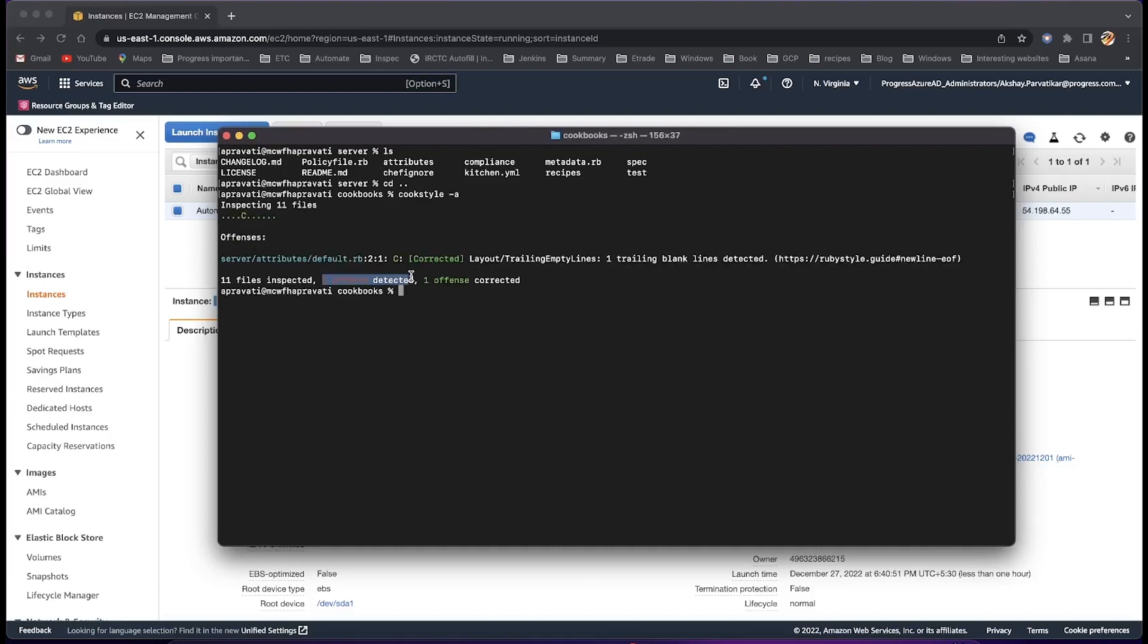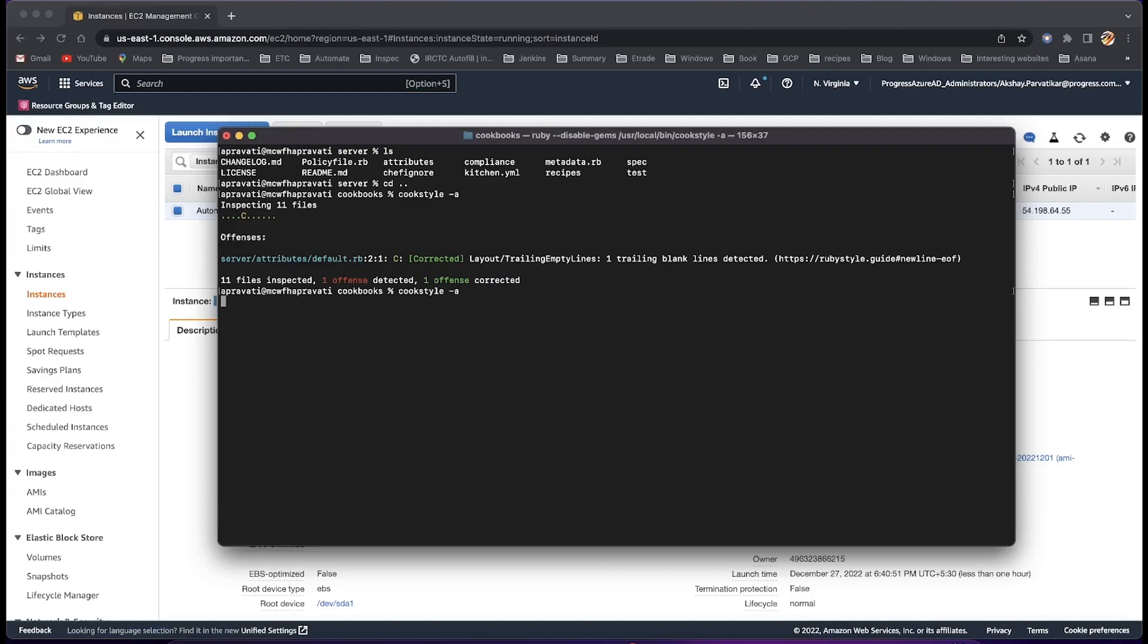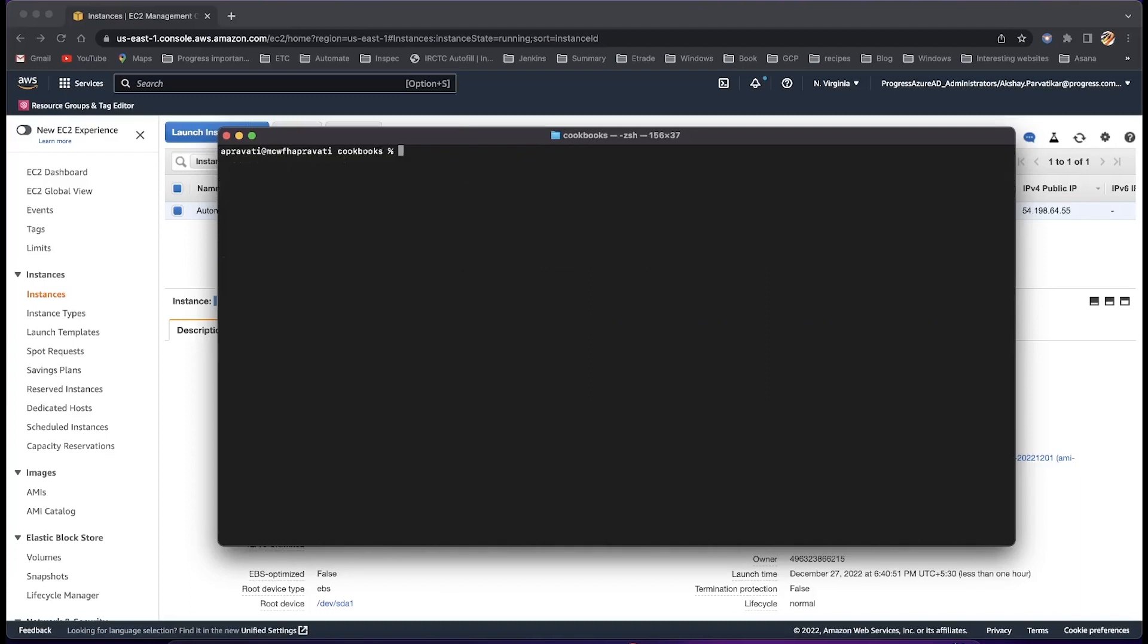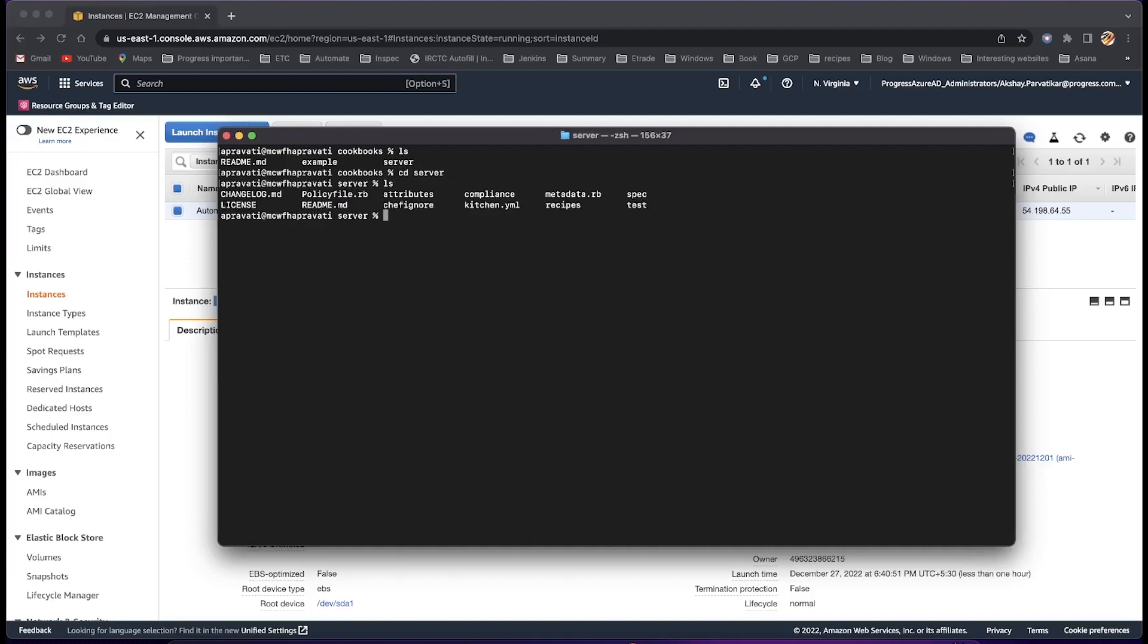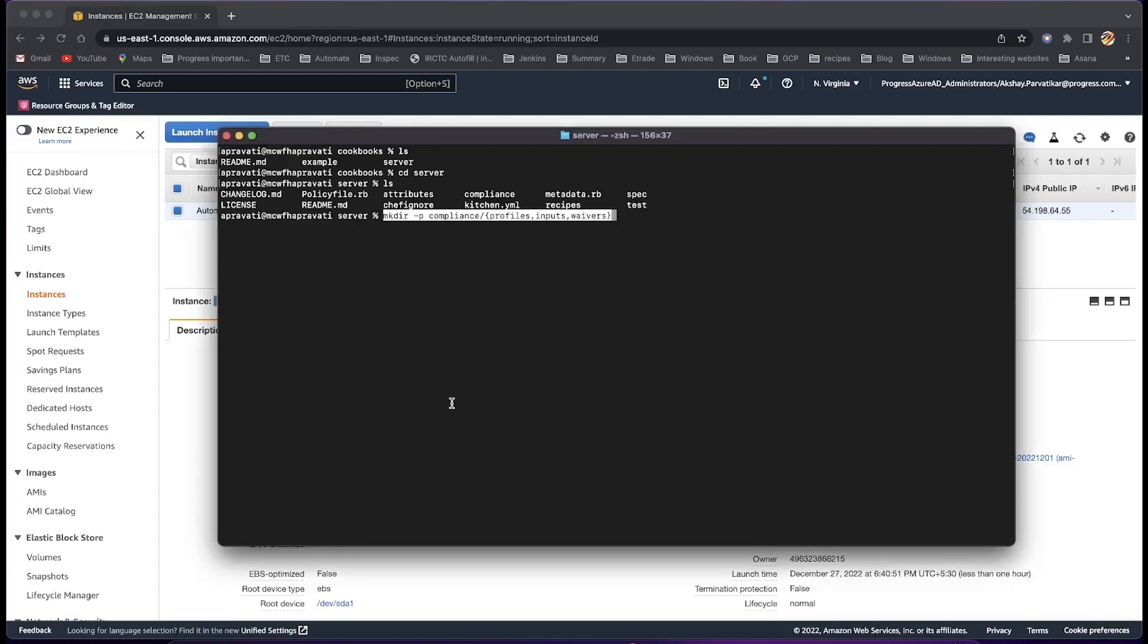Compliance profiles can be placed inside a cookbook and uploaded as part of a policy file workflow, all in one step. The cookbook generator will create a compliance folder and sub-directories automatically. However, you can manually create them with the command makedir-p compliance profiles inputs waivers.